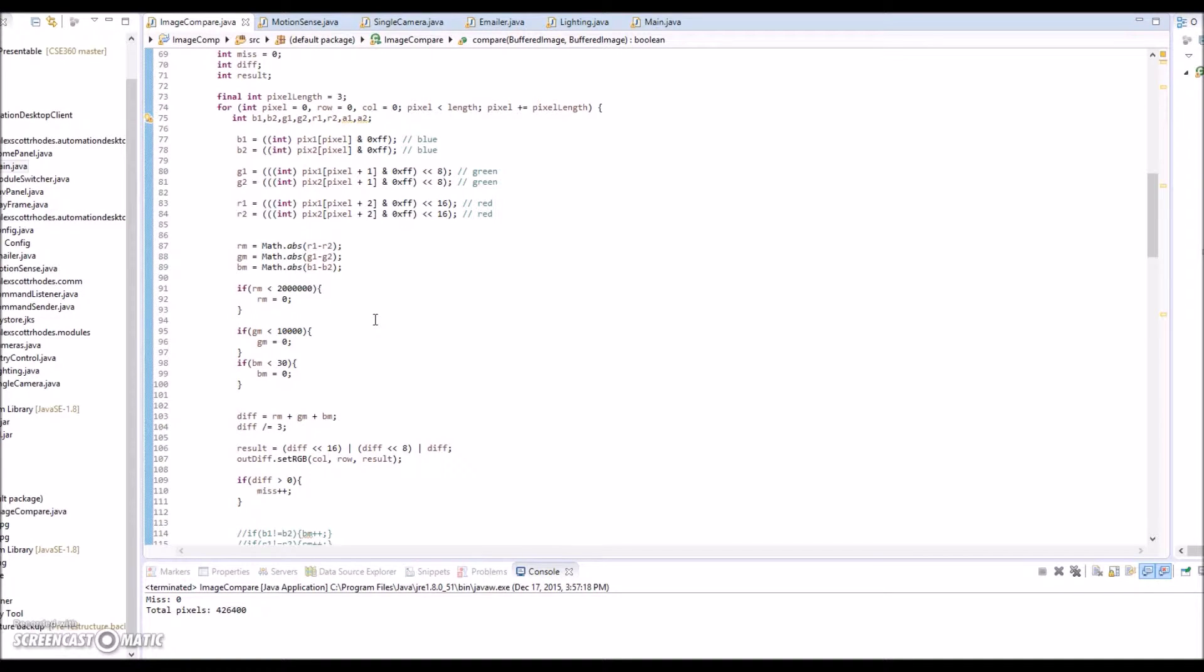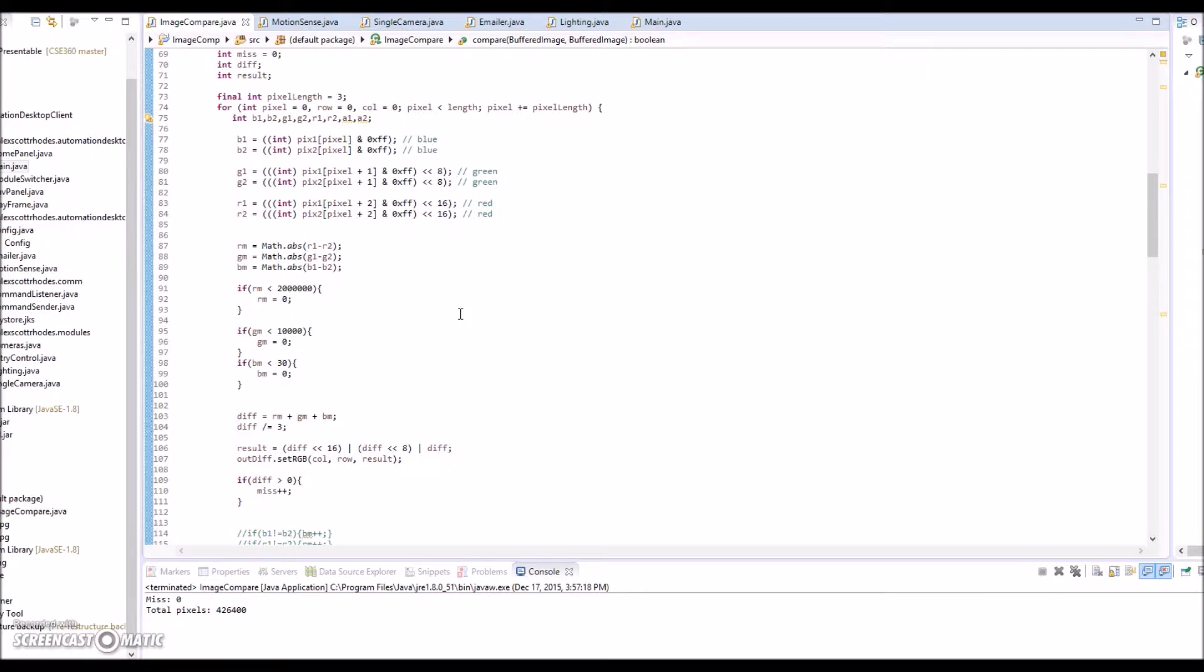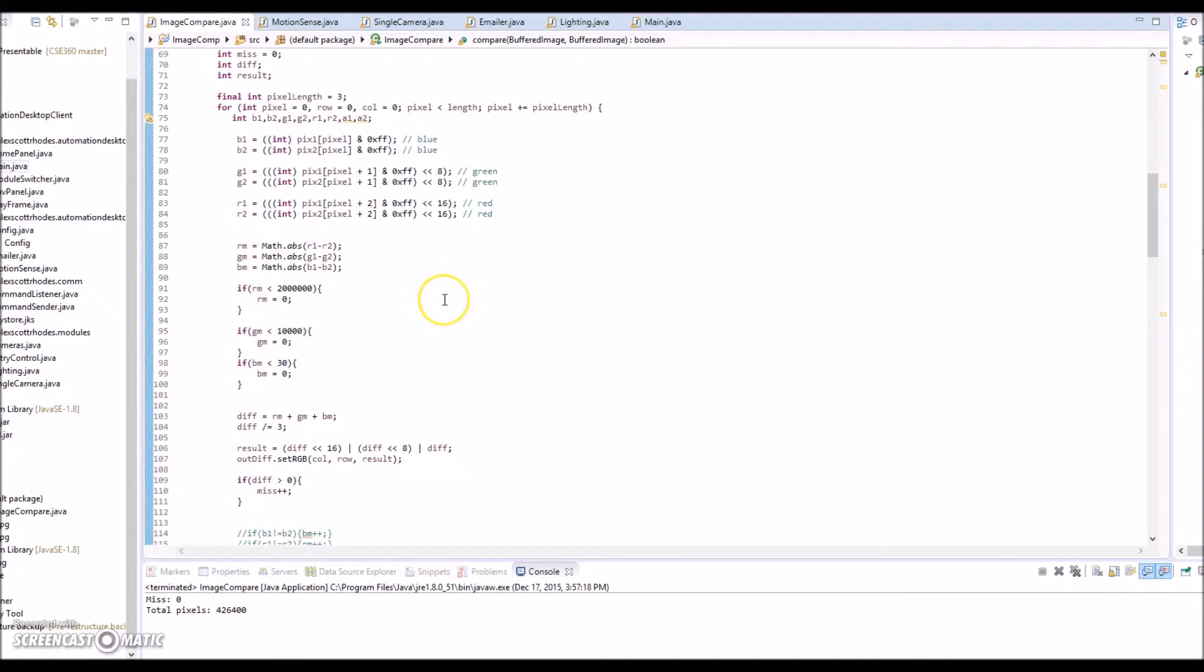When I was first testing this I noticed it was sensitive enough that I could open the image in an editor and then save it without making a change, and it would flag it as different, probably just due to the encoding that that software did to save it as another JPEG or whatever format. So I had to add these thresholds in.